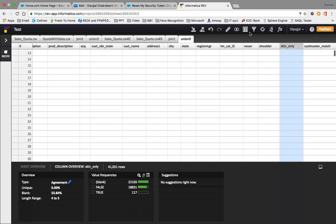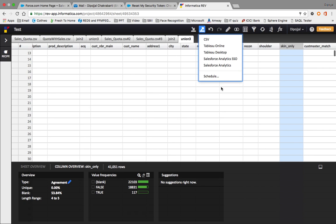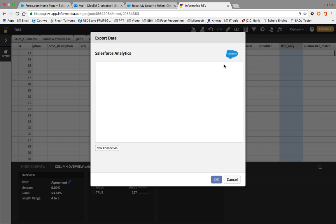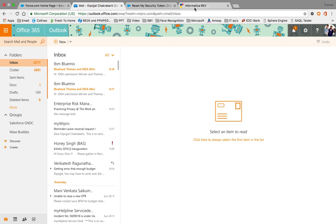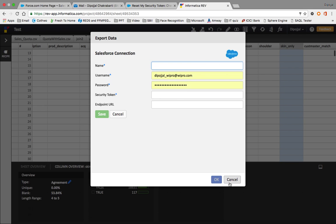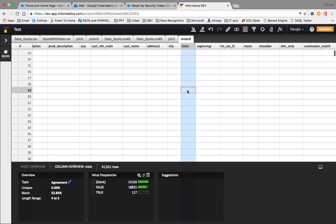This is how we use all the functions available in Informatica Rev. When you have completed transforming your data, you can click export and then select Salesforce Wave Analytics. You need to create a new connection and provide the security token. Unfortunately, the security token did not arrive in my mailbox, but once you enter it and save, the data will be exported.